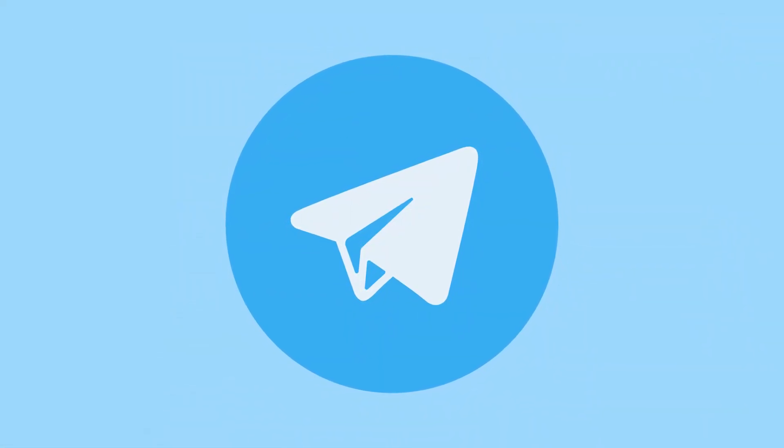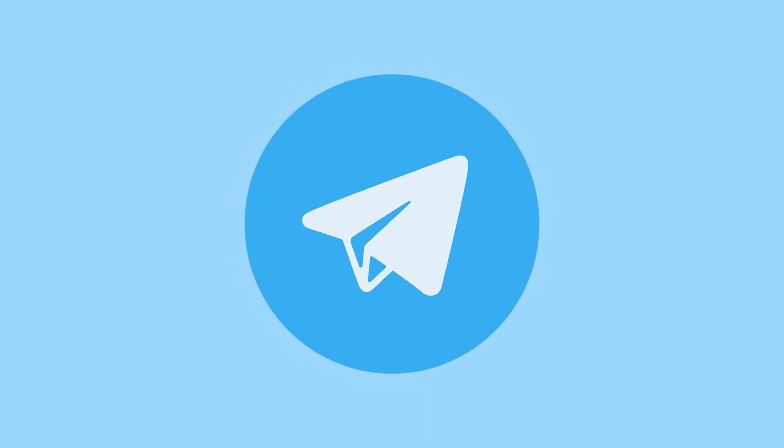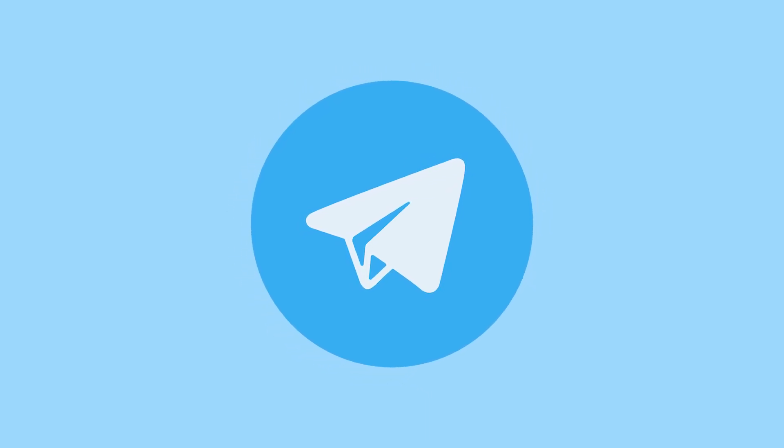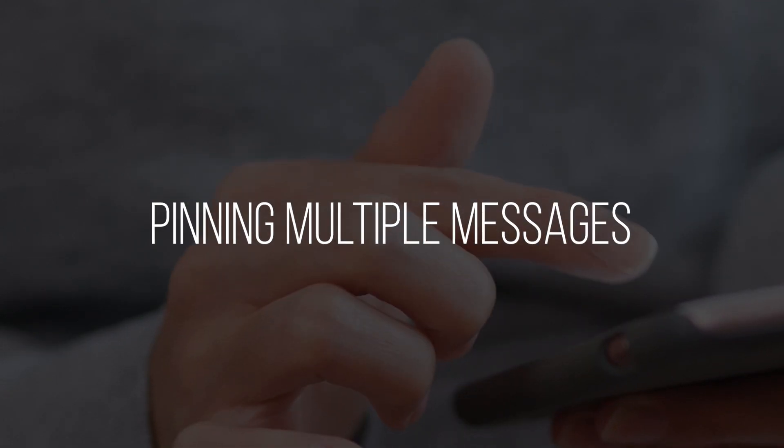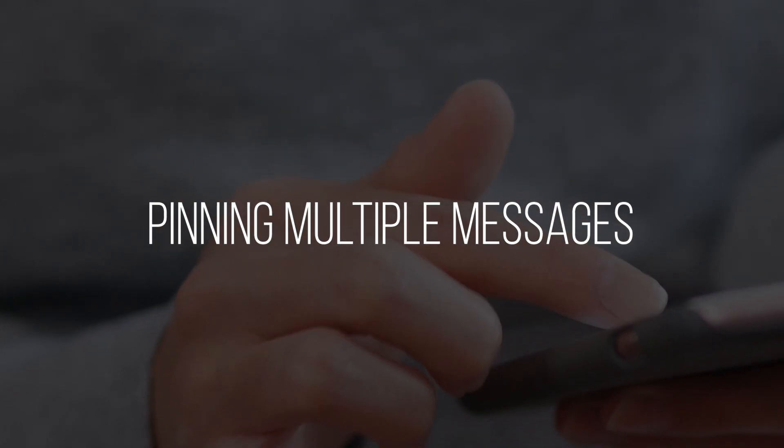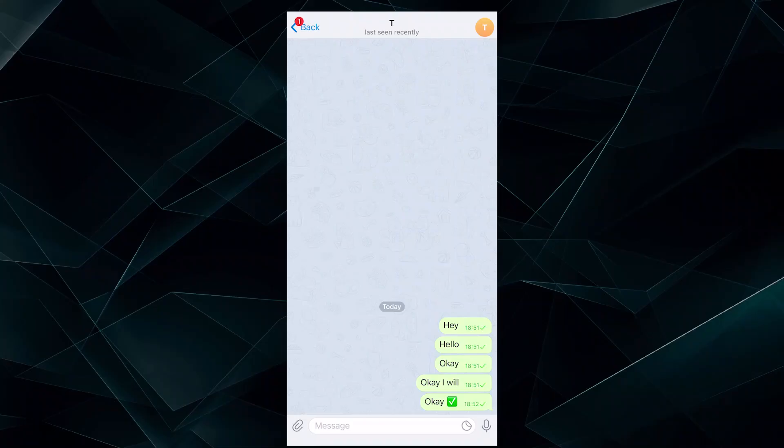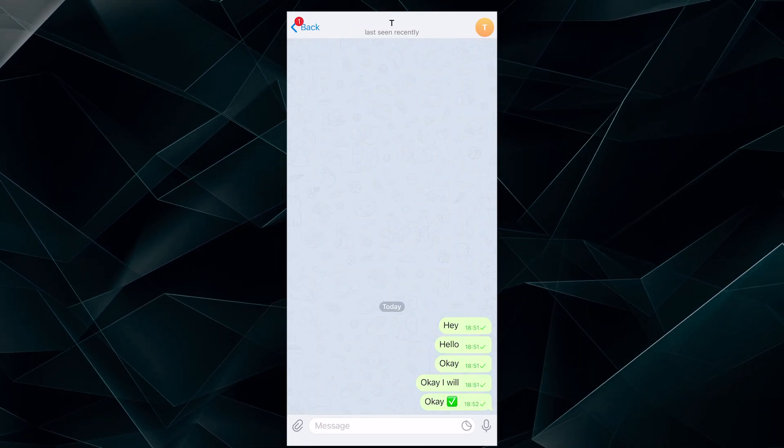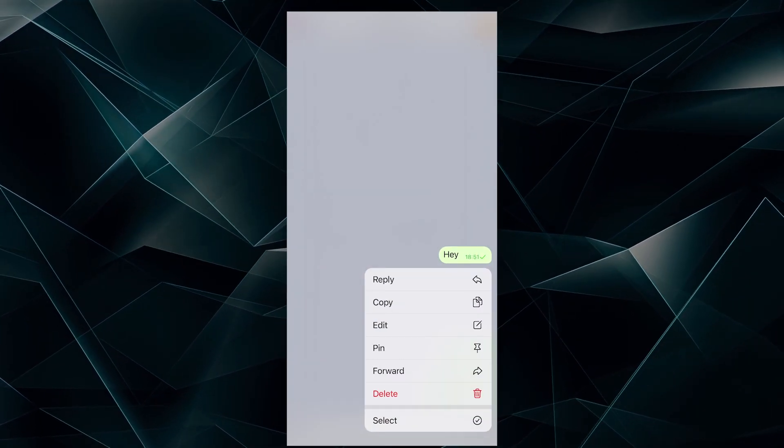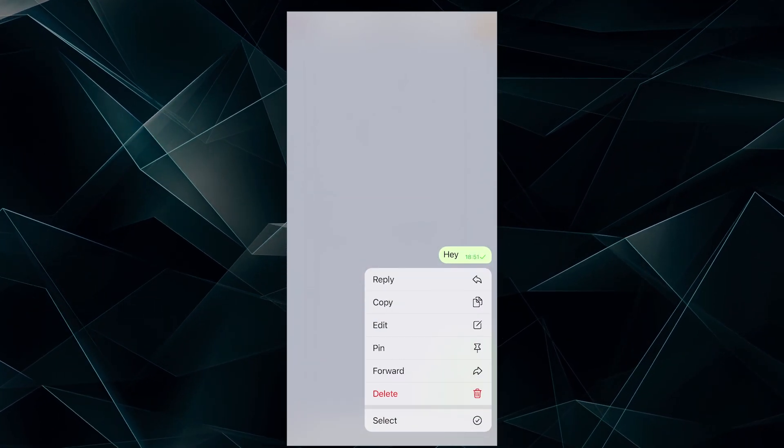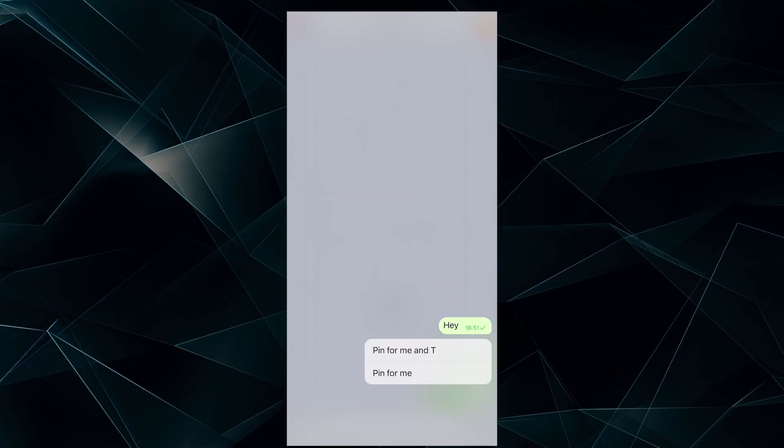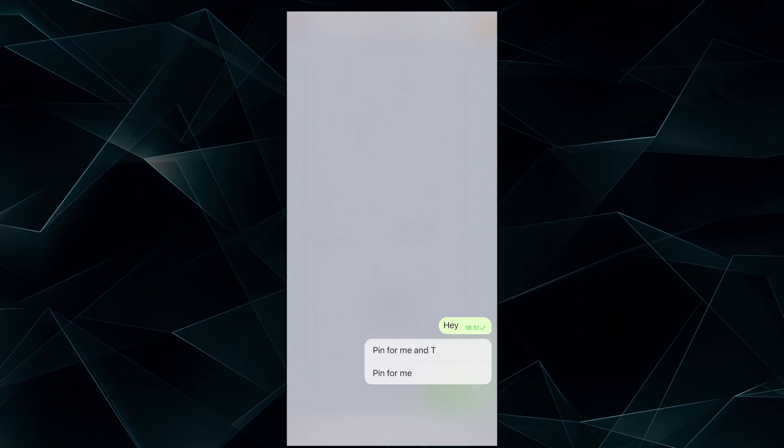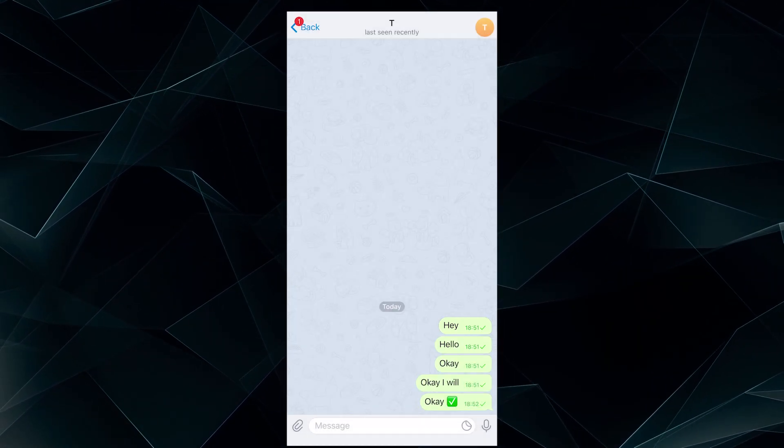With the Telegram update, users now have the ability to pin multiple messages. And now, this feature is available both in groups and channels as well as in private chats. If you want to pin a message, just long tap on the message and then select pin. There you can choose if you want to pin it just for you or for the other person too.